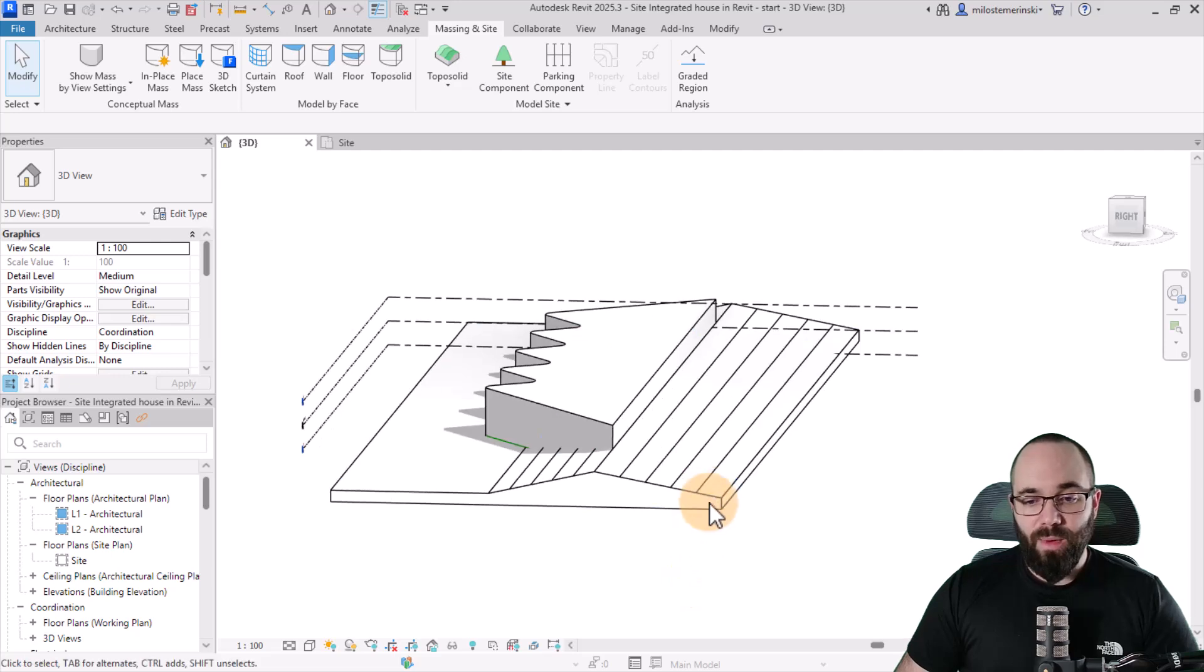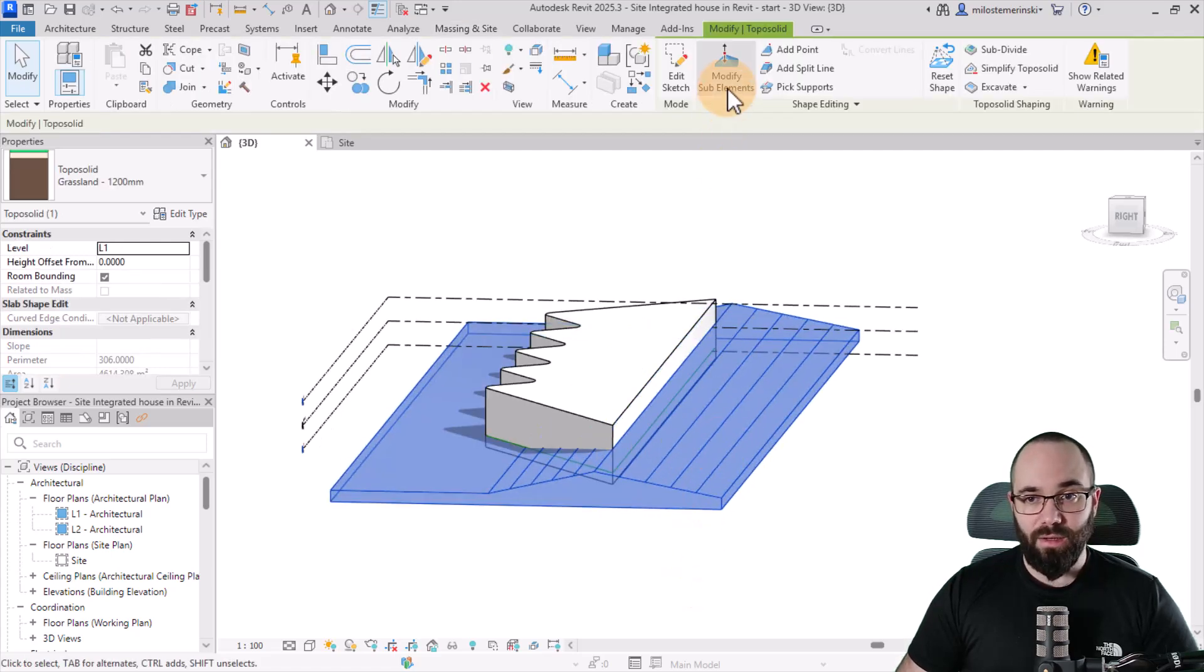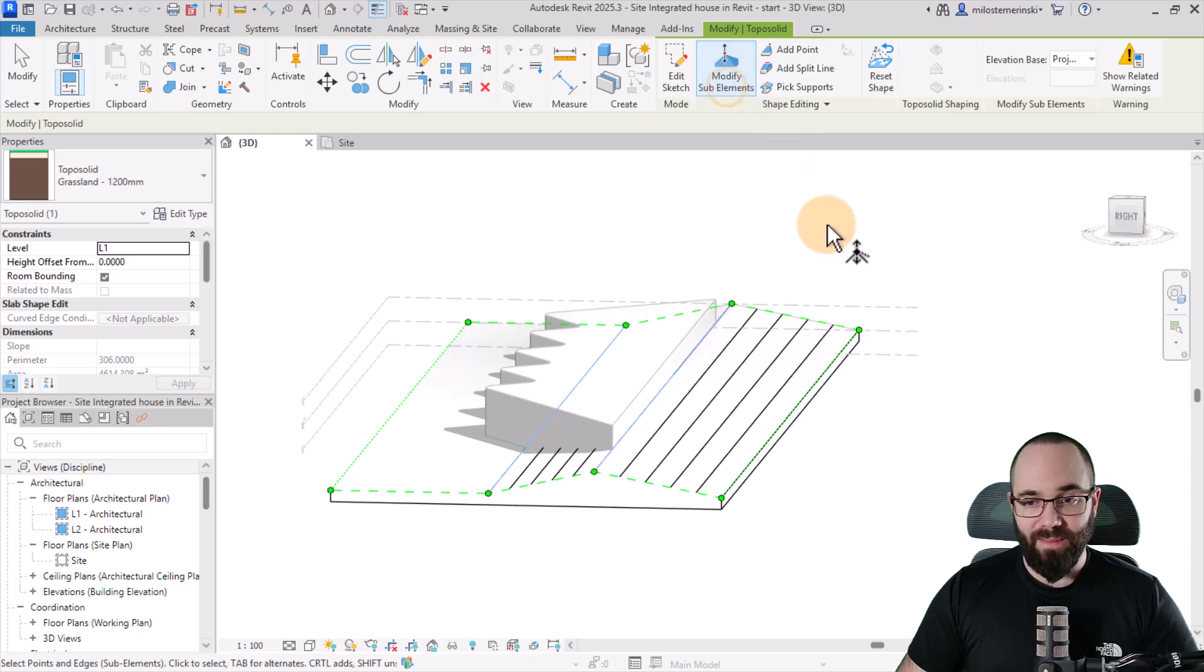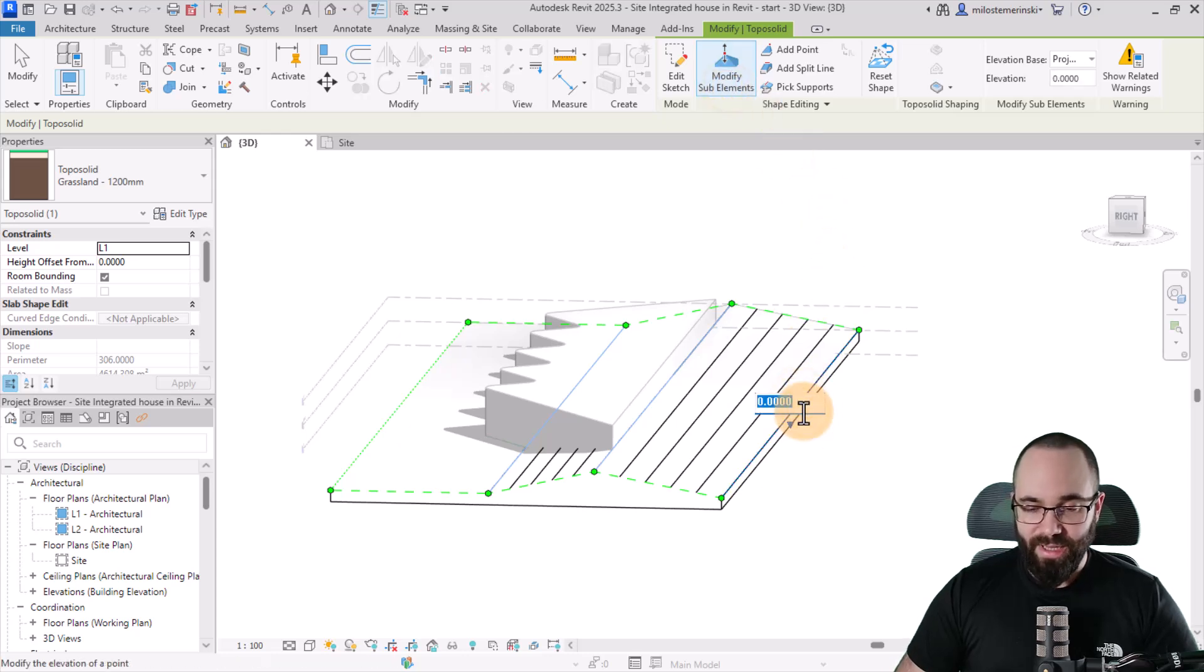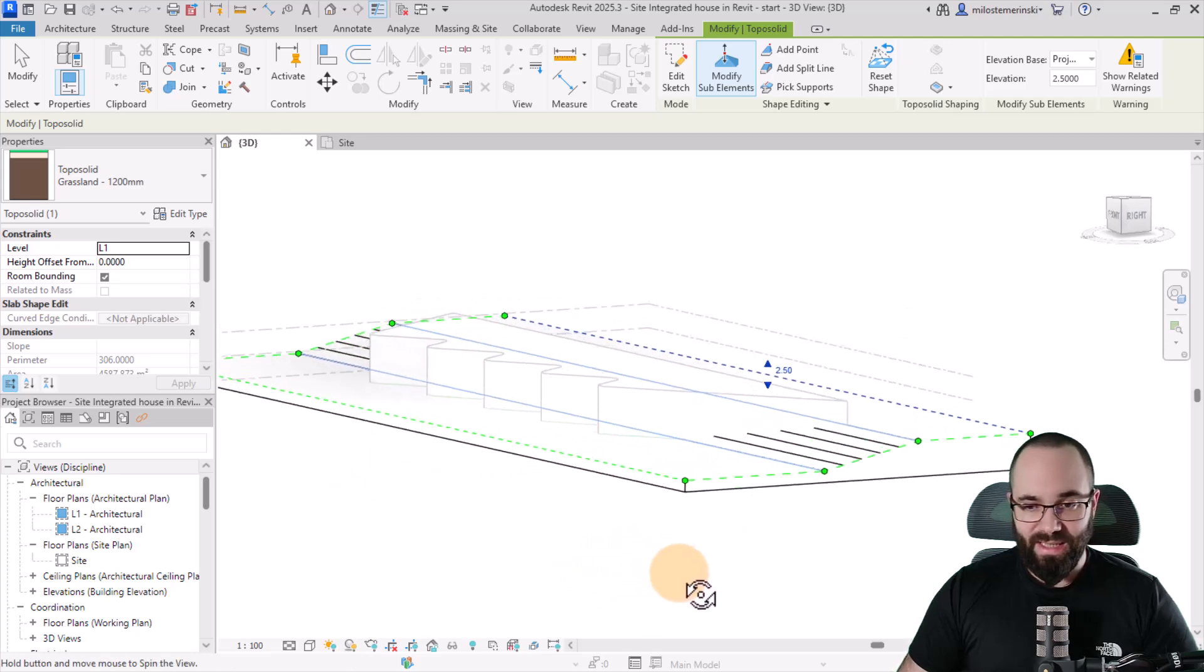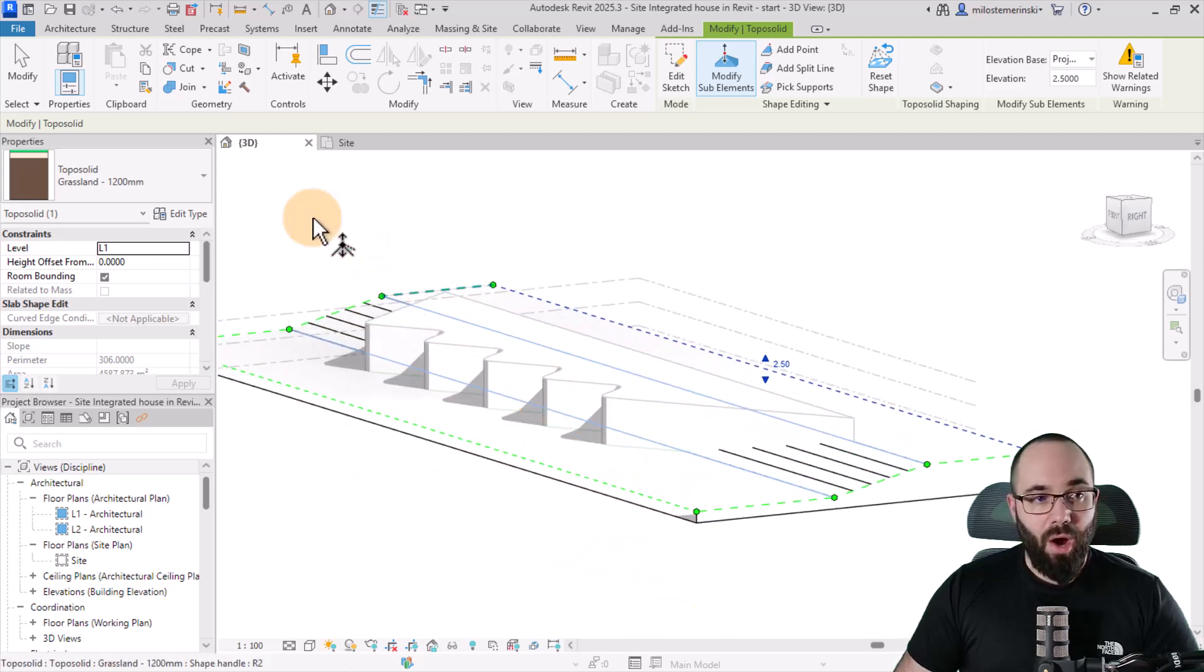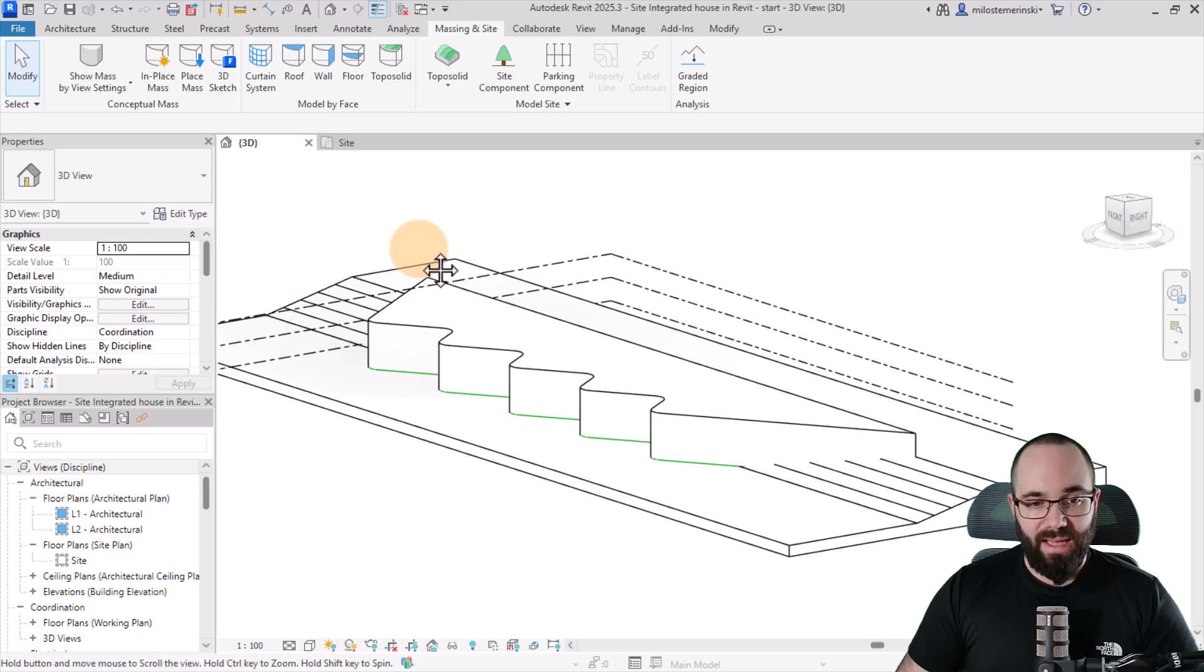Now, we also want it to continue kind of horizontally here. So let's select this, go to modify sub elements again, select this line, and then let's just bring it up to 2.5 meters. Okay, now let's go back to modify to escape out of that.